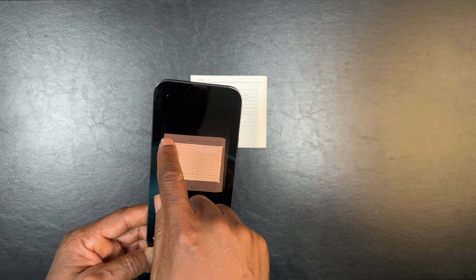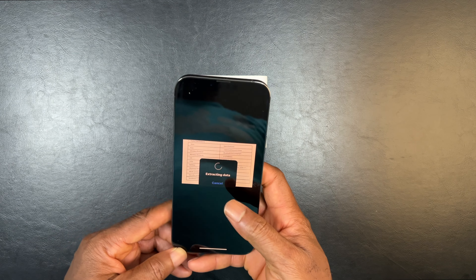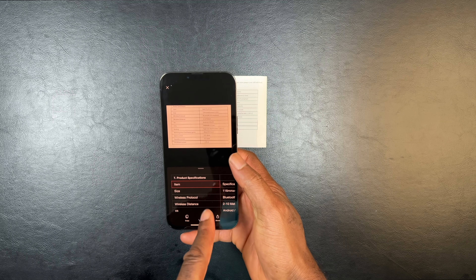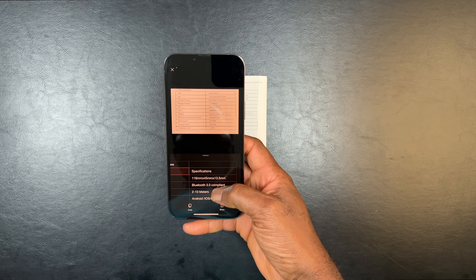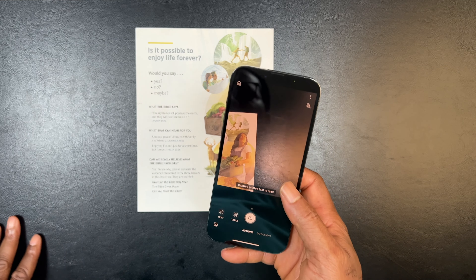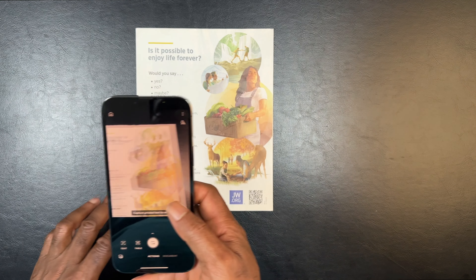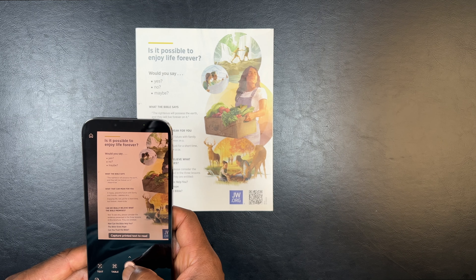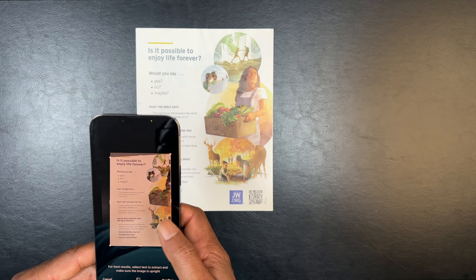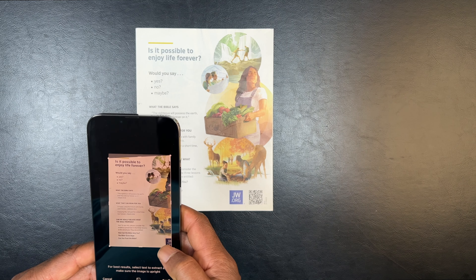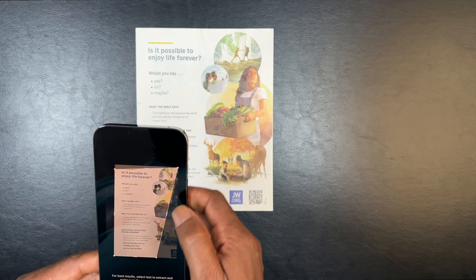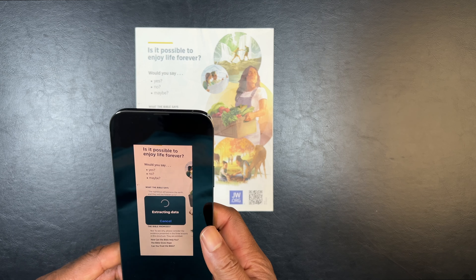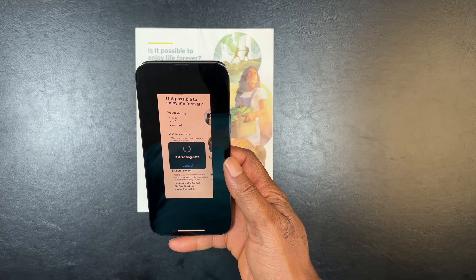After this, you're going to have your table in a format that you can move to Microsoft Word, OneNote, or wherever you want it. It's pretty easy to use this beautiful Microsoft Lens app. Under action, you can also see Read.